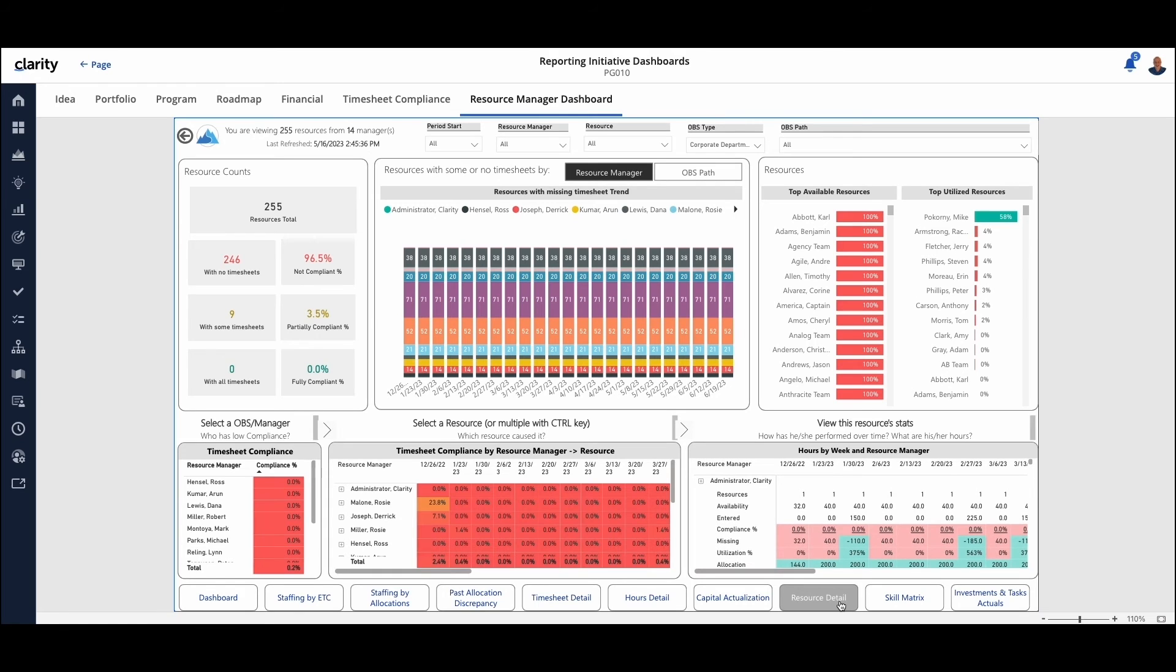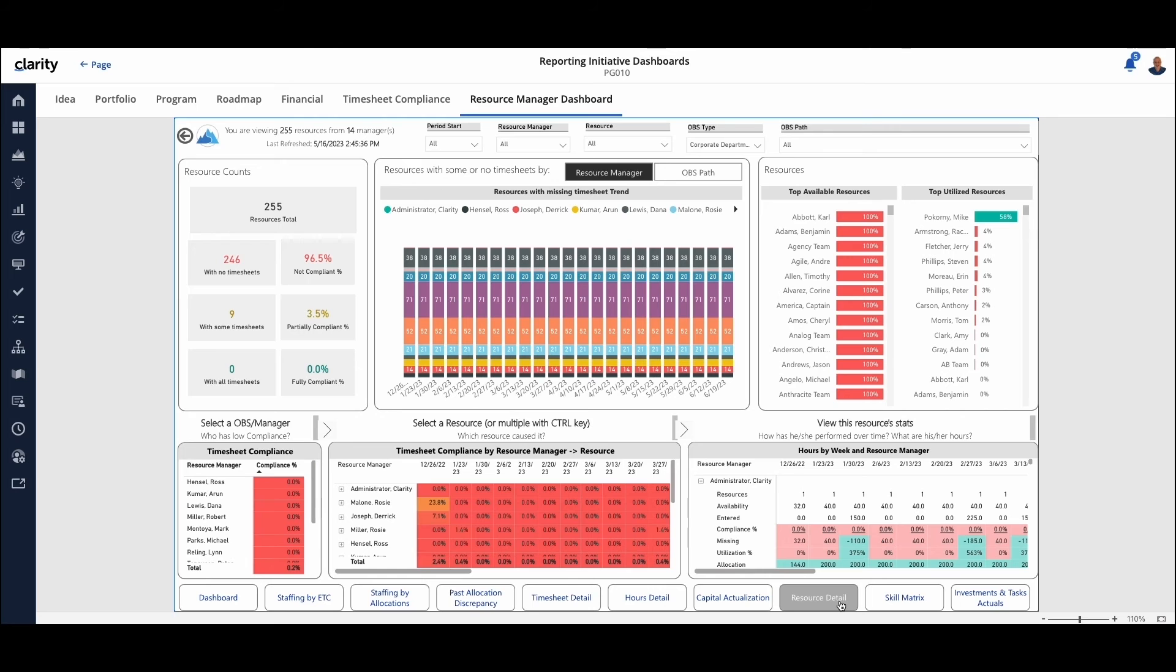Then a resource detail view. So giving you access to where our resources are from a timesheet perspective, where they're working.